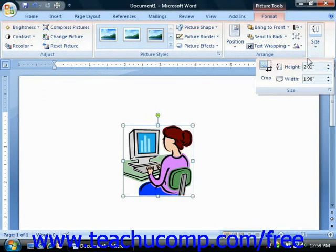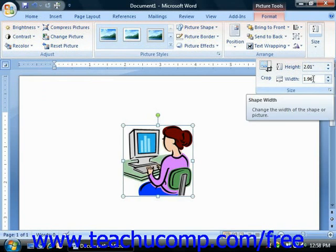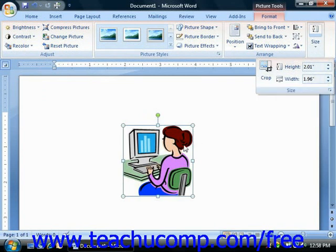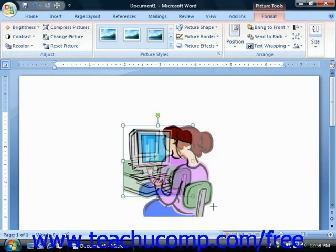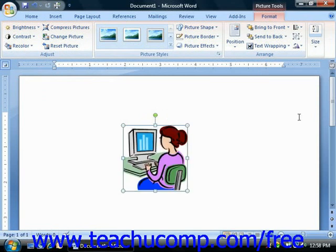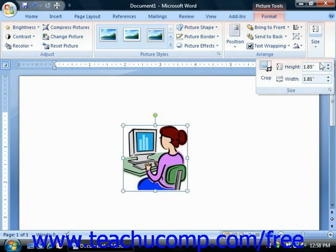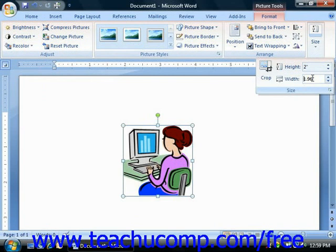Also note, if you would like to change the height or the width of the image, you can use the height and width boxes that appear in the Size group in order to change the dimensions of the selected image. That replicates the same functionality as resizing using the resizing handles, just a different way of doing it. It's more specific because you can input specific measurement units.